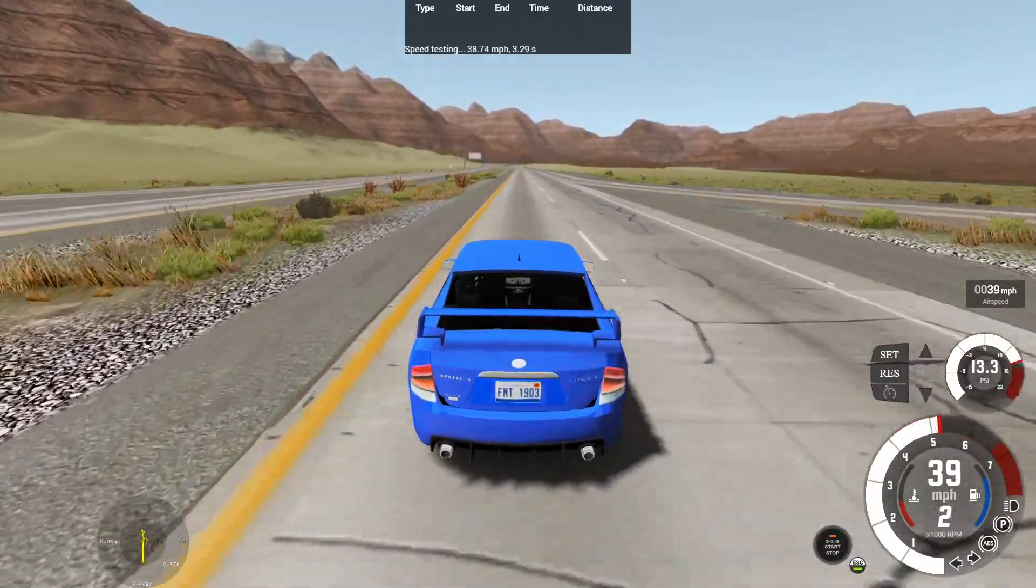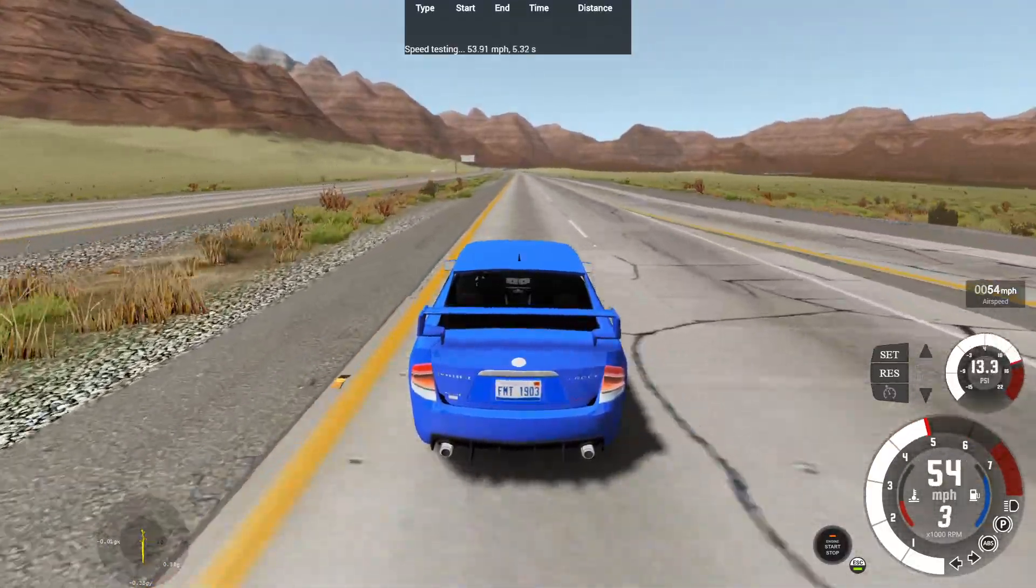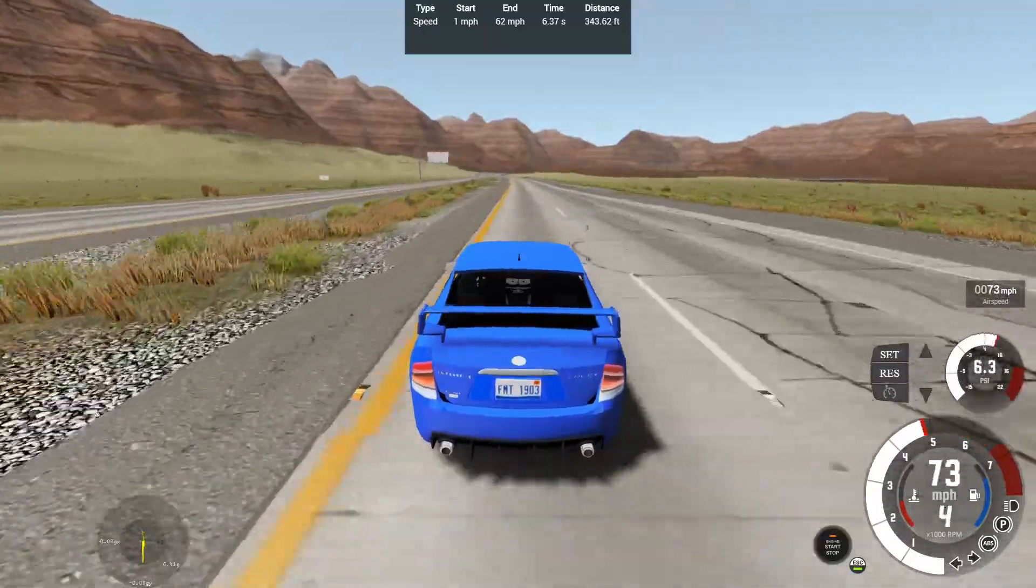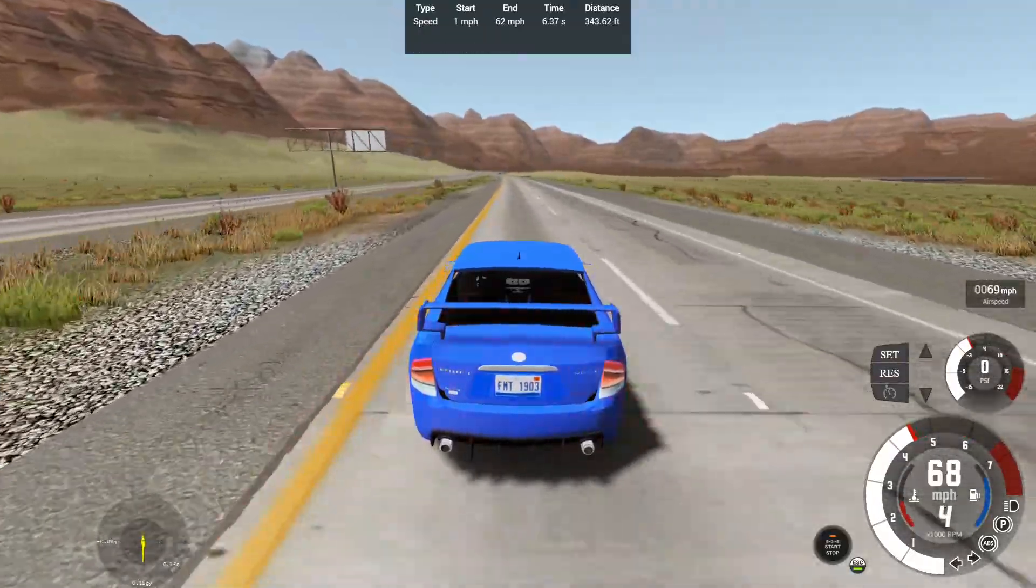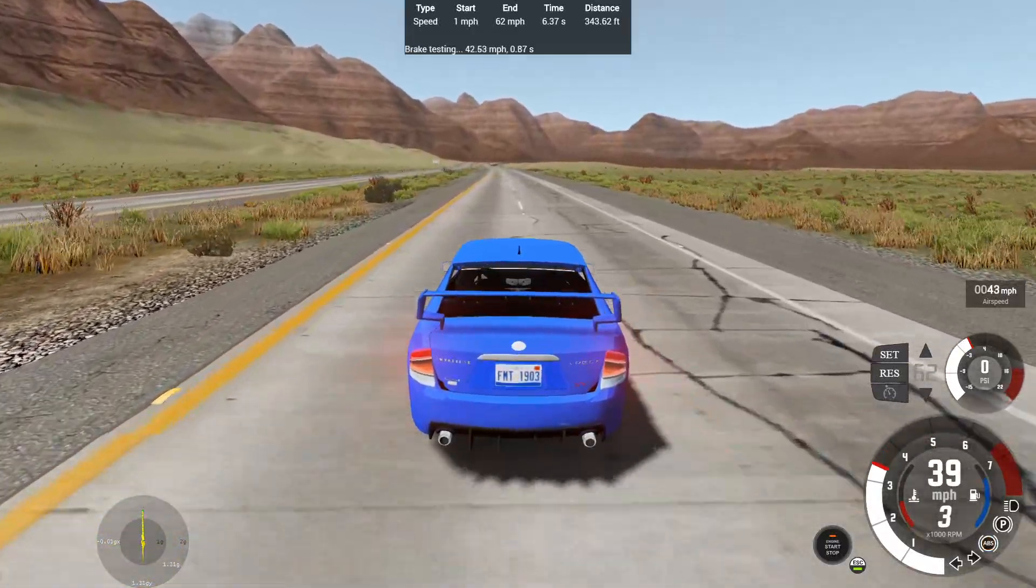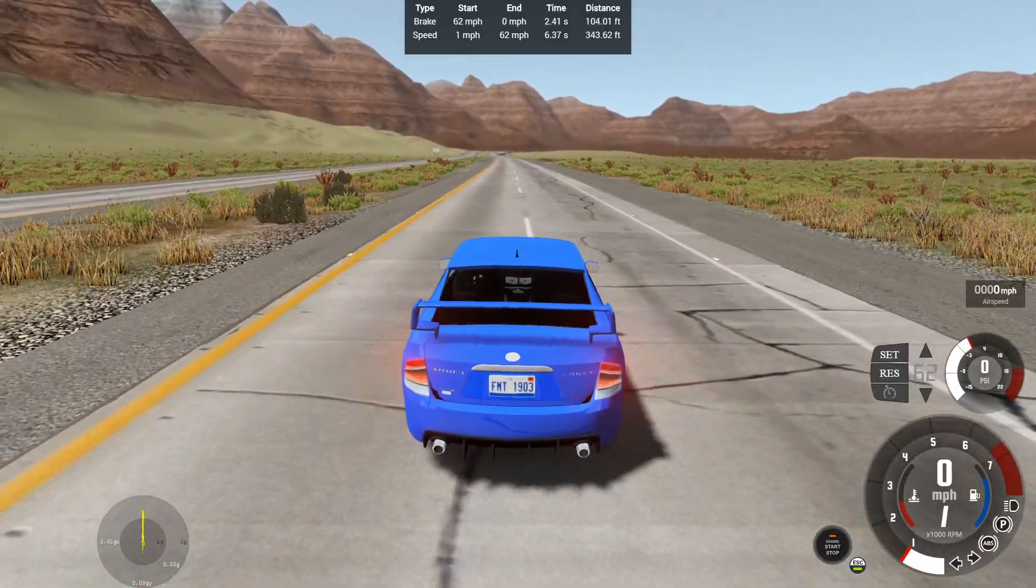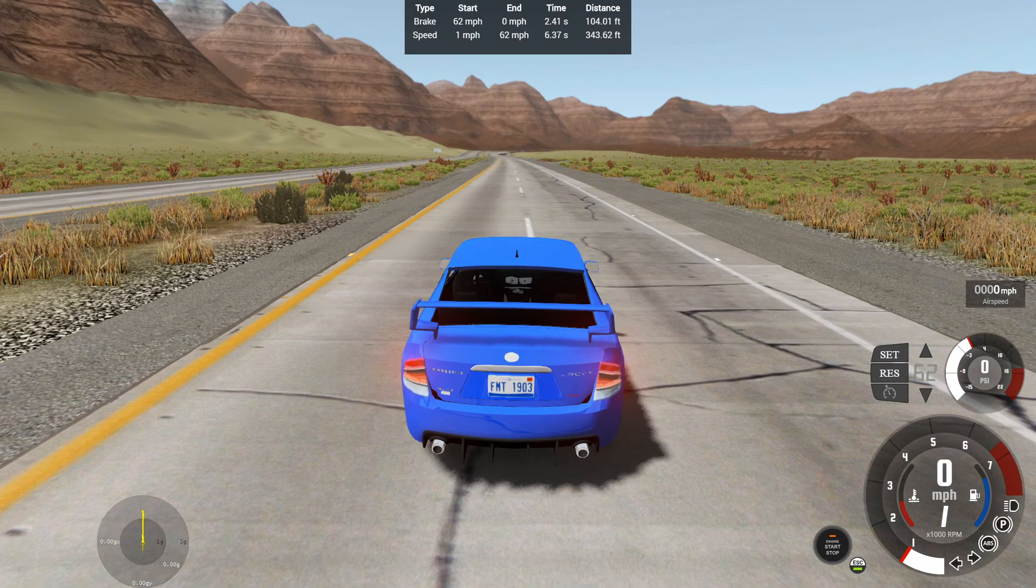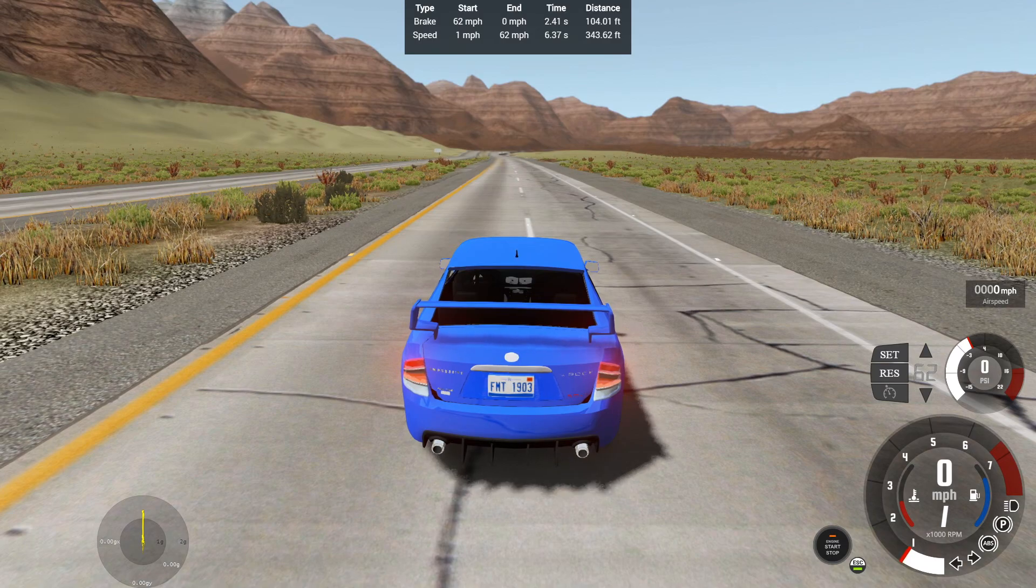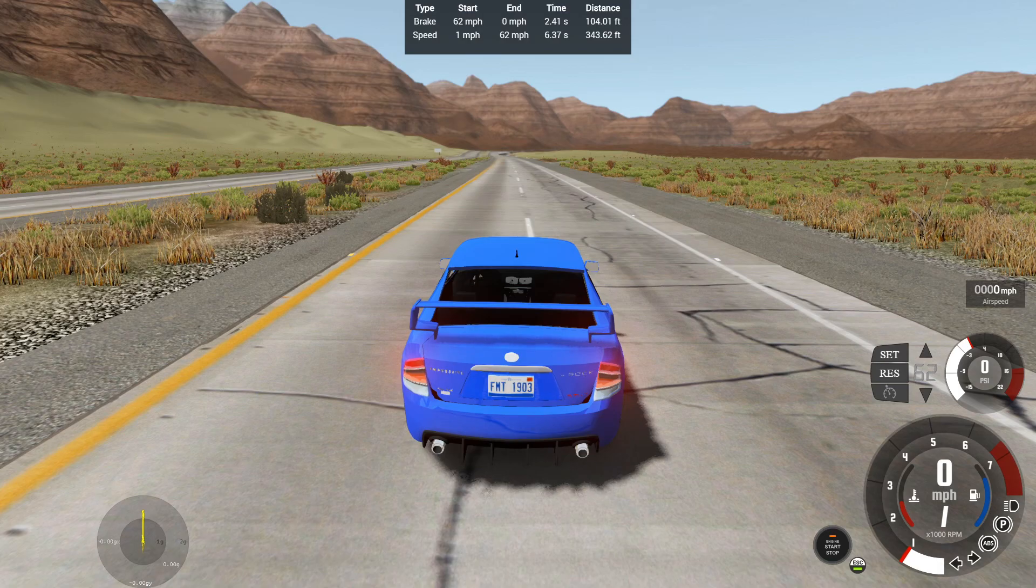So first things first, we'll do an acceleration test starting now. I'll do this one by just hitting the gas and 0 to 62 in 6.37 seconds, get ready for a brake test. Now. So I'll do one with the launch, well without the launch and with the launch. So 62 to 0 of 2.41 seconds of 104.01 feet. That ain't that bad.